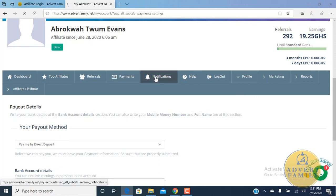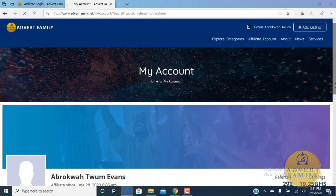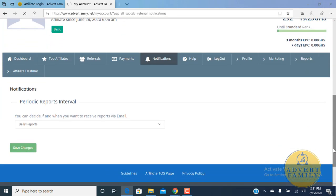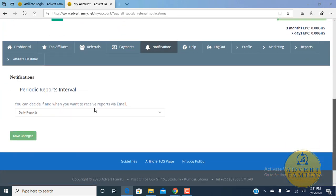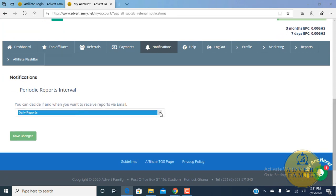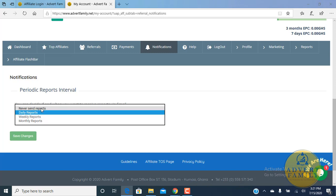When you come to notifications, you can monitor the number of people you've been receiving or the amount of money you've been getting each day. You can make a daily report or you can make yours monthly or weekly and we will send you reports each day, each week, and each month depending on what you choose. You can also put it that never send reports.